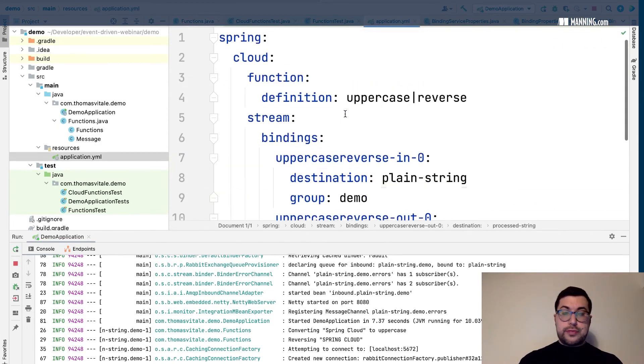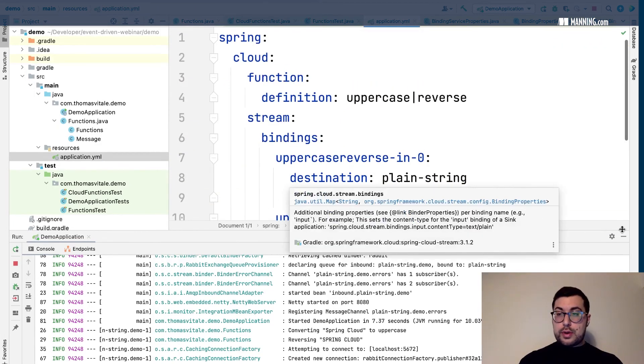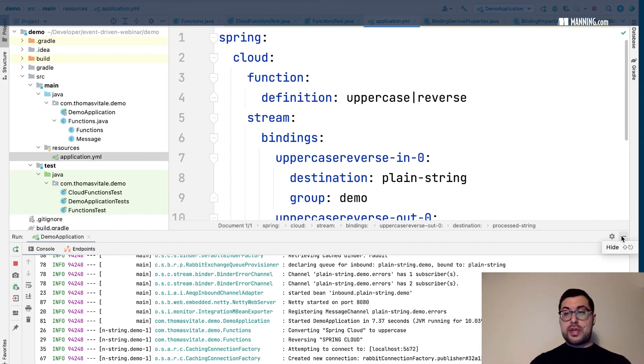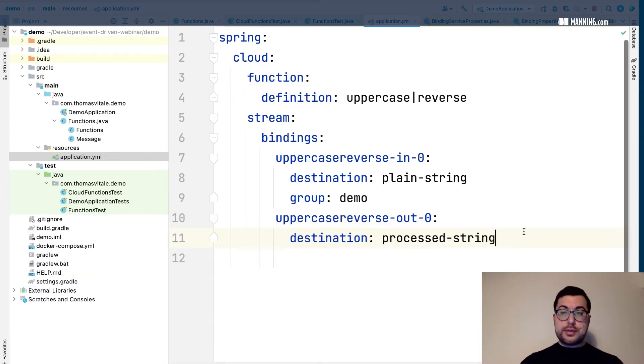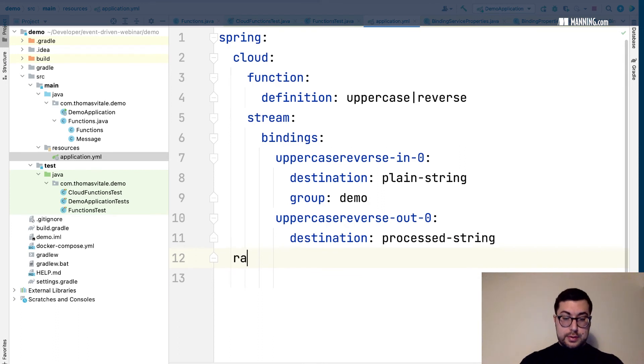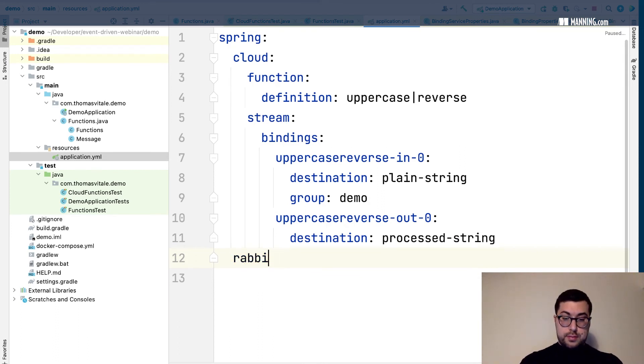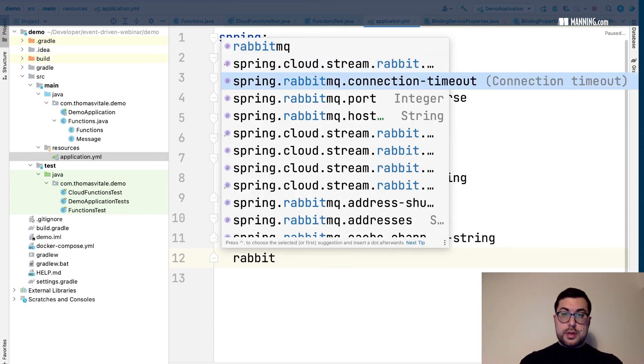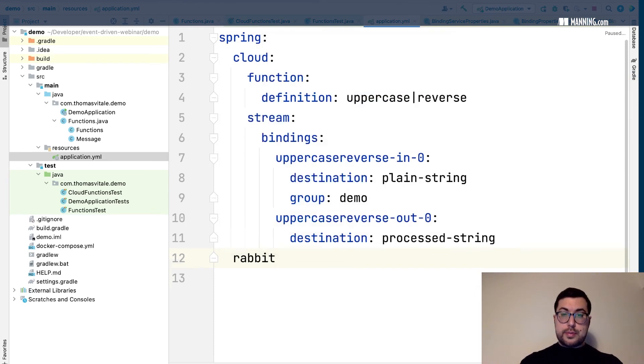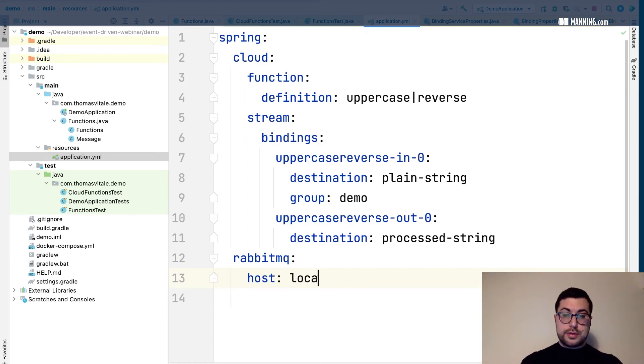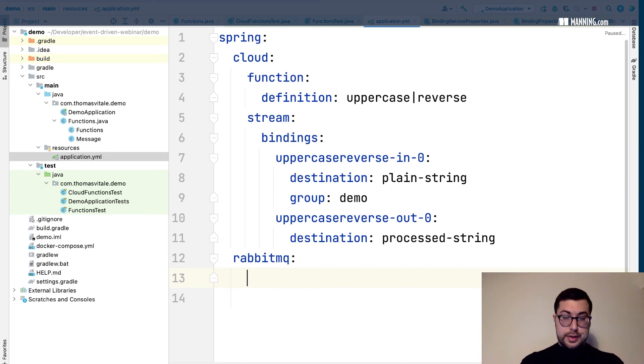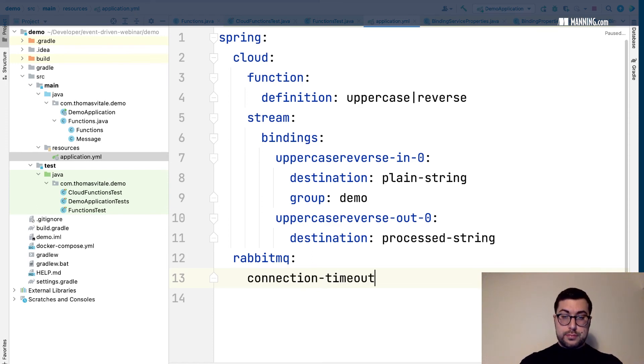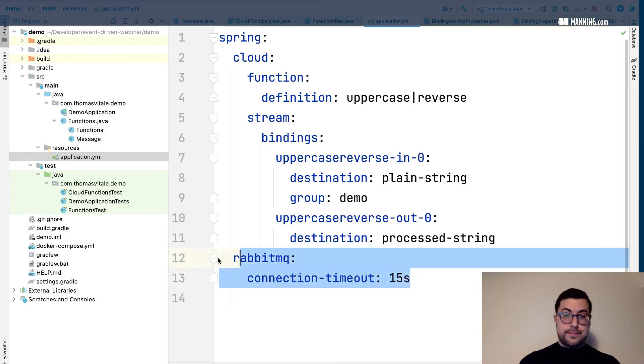So about RabbitMQ, right now I'm relying on the auto-configuration because I started the container using default values. But I can also customize that using the rabbit properties here. Yes, so for example if it's not localhost I can specify some other host. I have the port if it's not the standard one, and a few more properties like the connection timeout.